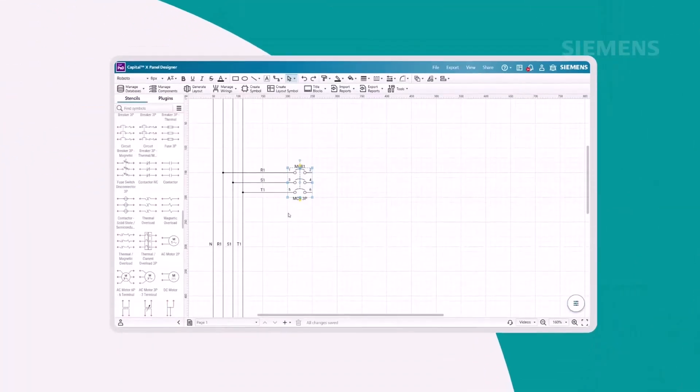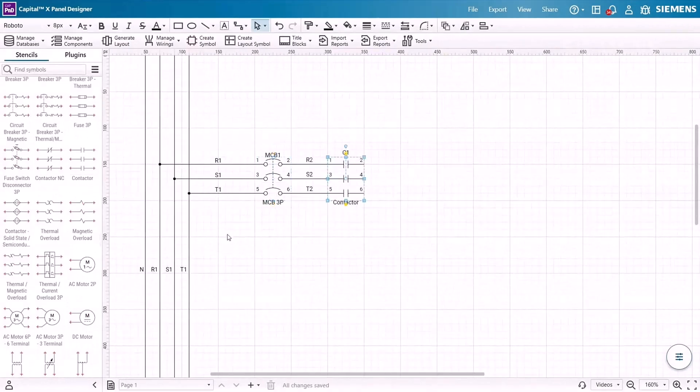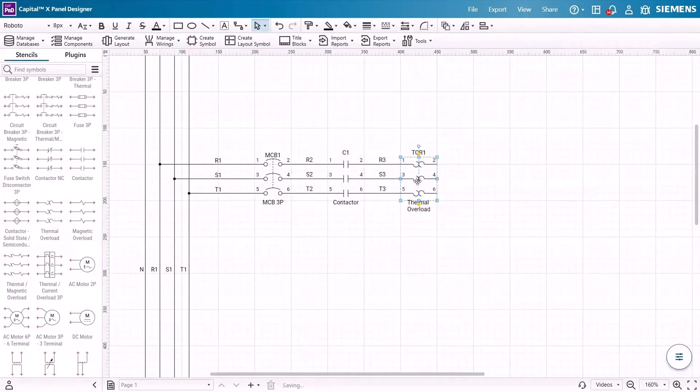Intuitive and user-friendly, Capital X Panel Designer empowers you to effortlessly create schematics through simple drag-and-drop functionality.